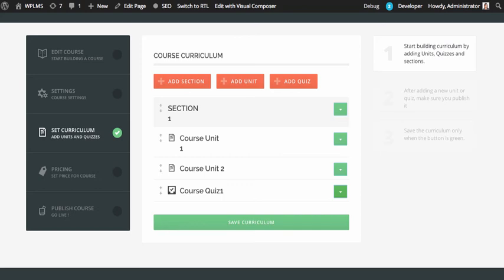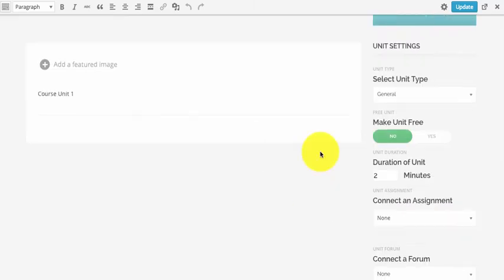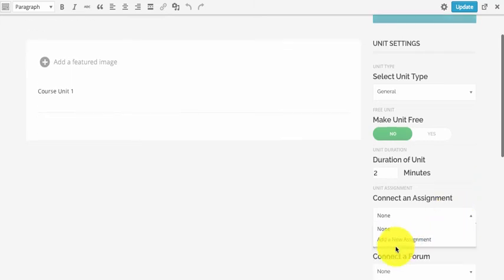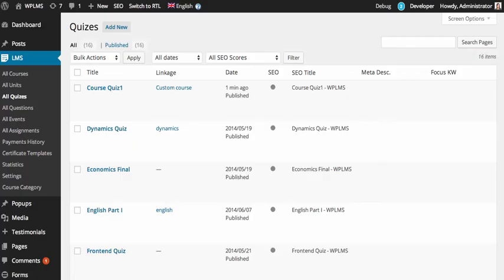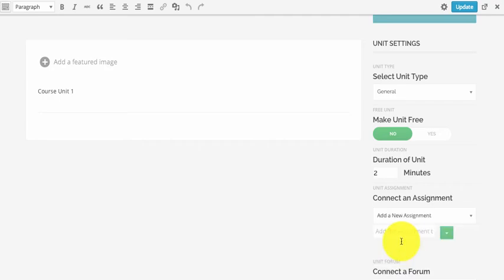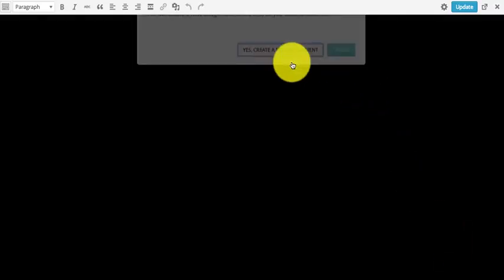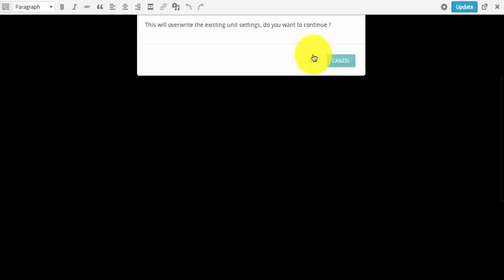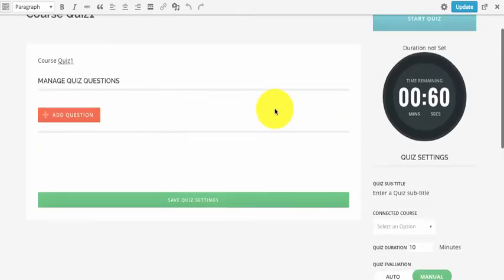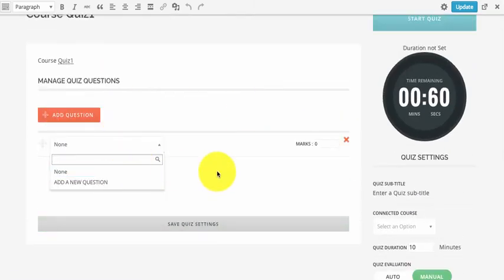We are going to save the curriculum and then edit each of these units. The linkage feature applies to units as well — when connecting a unit to an assignment, the assignment should also be connected to the same linkage. If we go to LMS, All Assignments, we don't see any linkage connected. So we create a new assignment, publish it, and then save the unit settings.